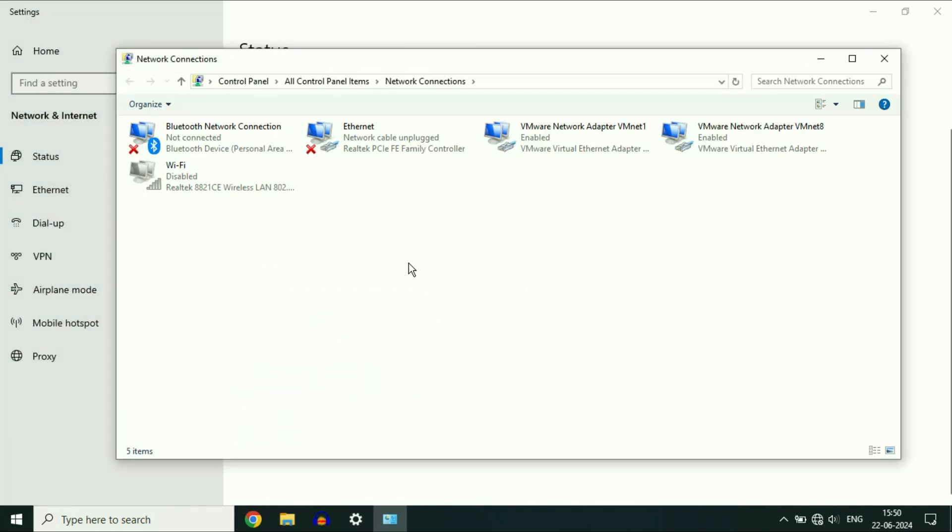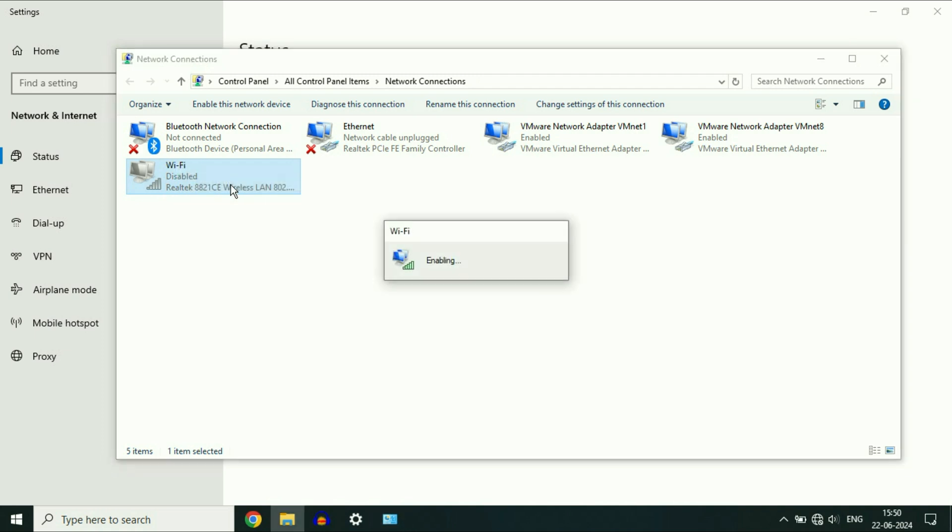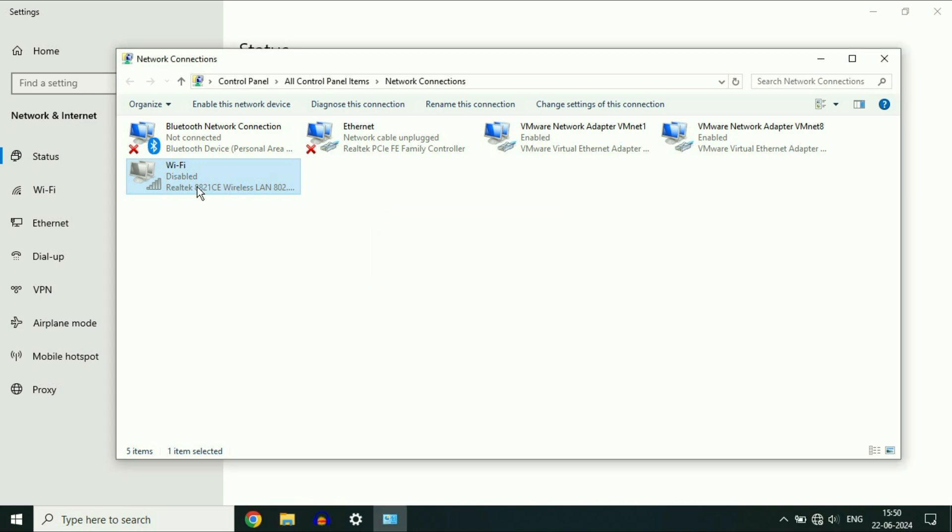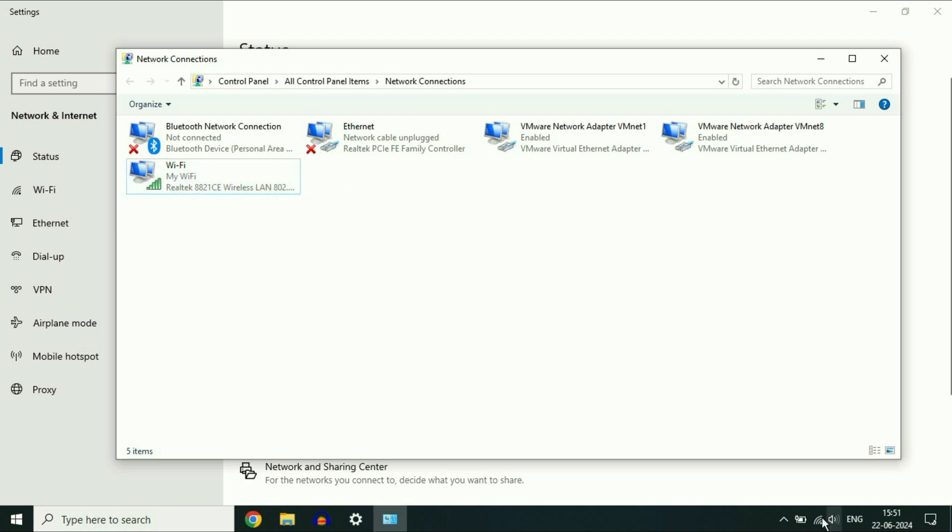Now look for the Wi-Fi option. This is the Wi-Fi option I have. Right-click on it, then click on Enable. Make sure the Wi-Fi option is enabled, or try to disable and re-enable the Wi-Fi option.